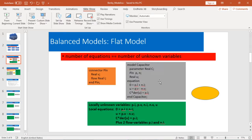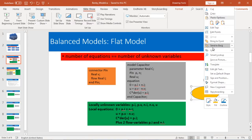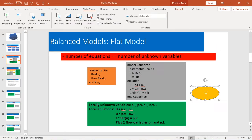So let's go through this example. First, parameters are all constant — we can totally ignore that. It has defined two connectors: p and n. p is connector pin, so we have p.i and p.v. The same for n: n.i and n.v, plus the variable u. So we have five variables.